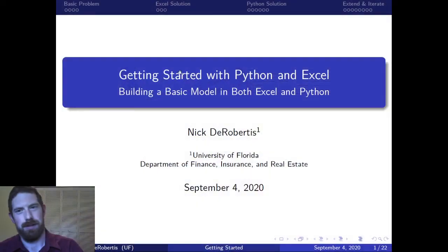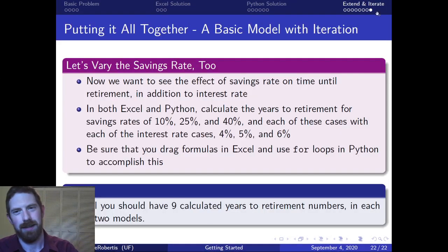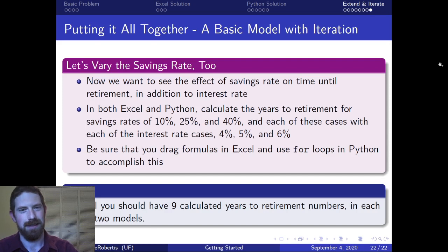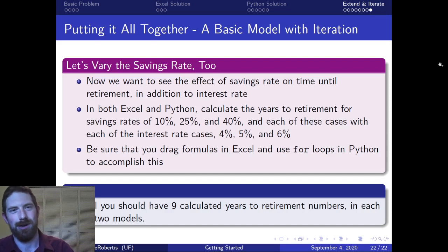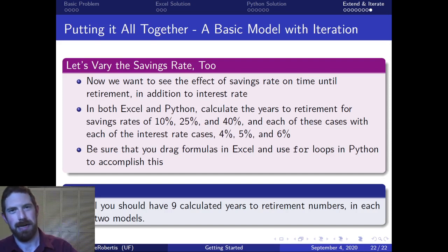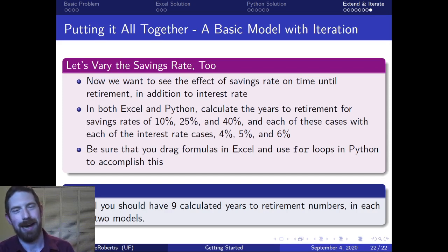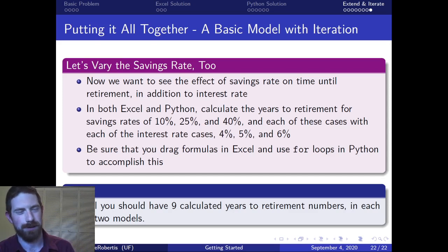So the lab exercise, and this is our first lab exercise where you actually have something to submit. The idea here is we're going to go a little bit further with this concept of adding iteration to our models.